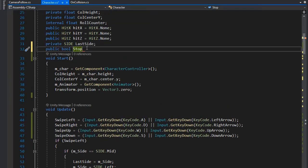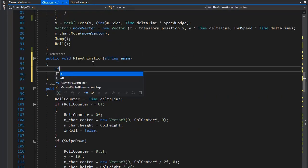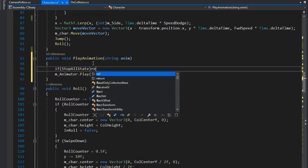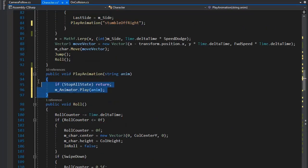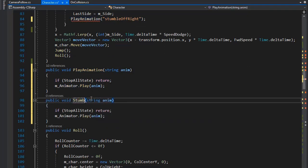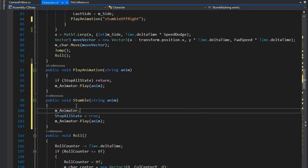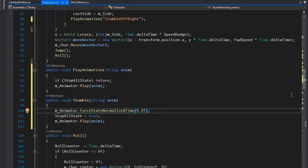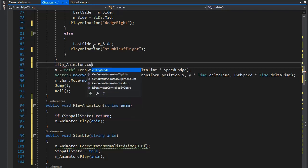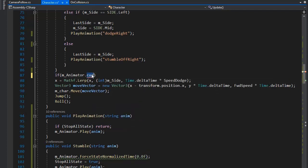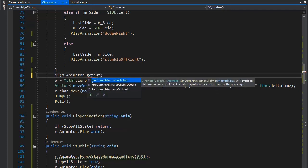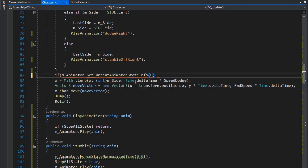Now create a public bool stopAllState variable and set its value to false. If stopAllState is false, we know an animation is playing. Copy this function, paste here, change the name to Stumble, remove the old part, and set stopAllState equal to true. Now set m_animator.ForceStateNormalizeTime to zero. Then set: if m_animator.GetCurrentAnimatorStateInfo with layer zero, check if normalized time is greater than 1f.